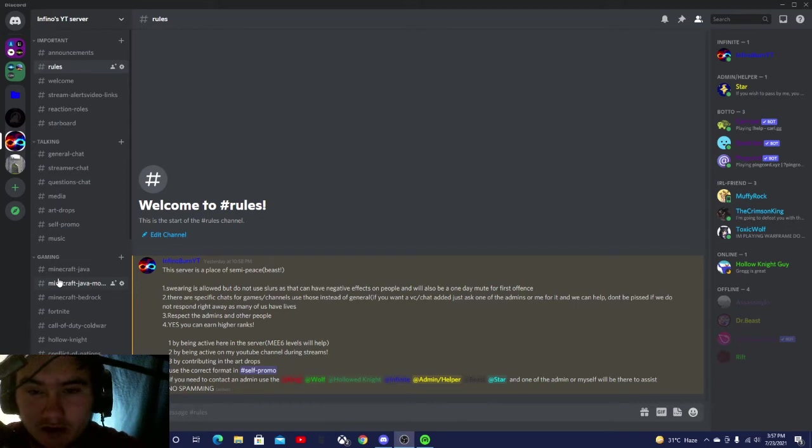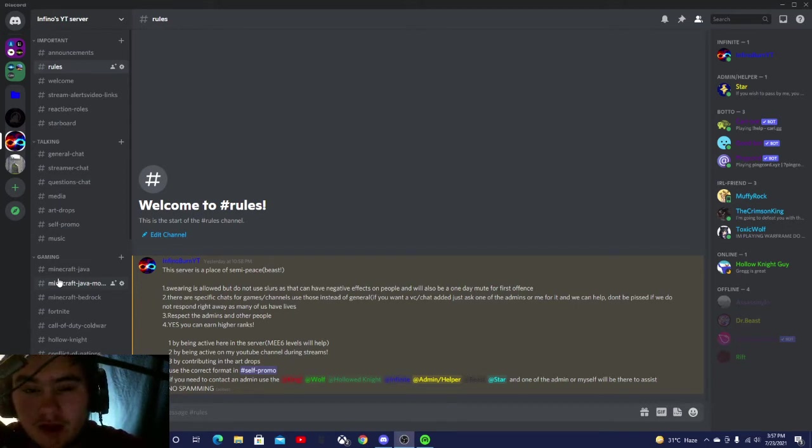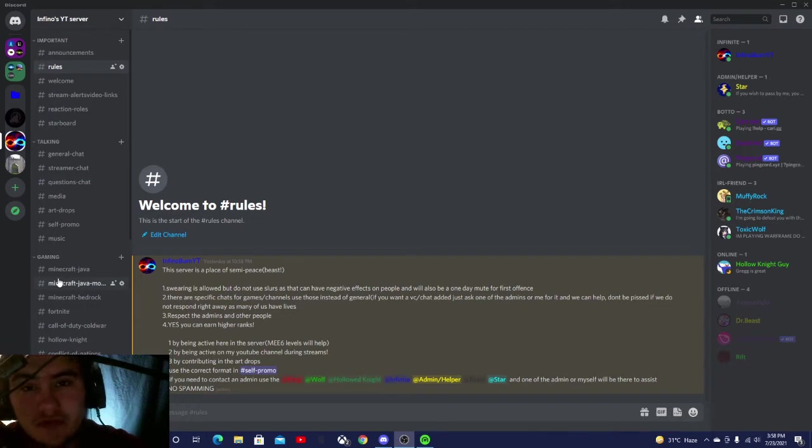The link will be in the description of this video. It's also on my About tab on my actual YouTube page.